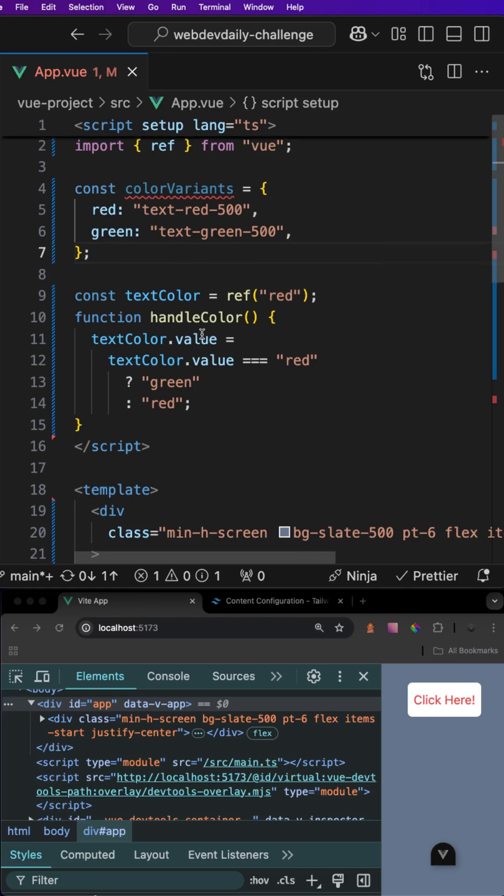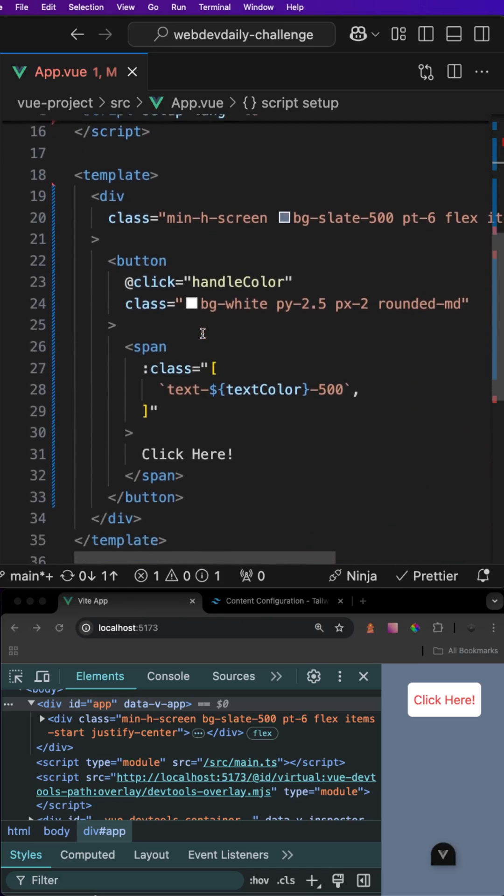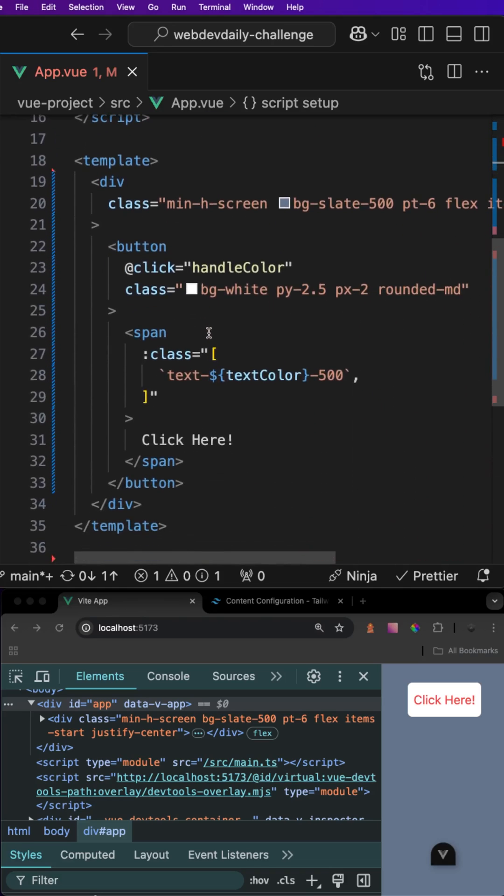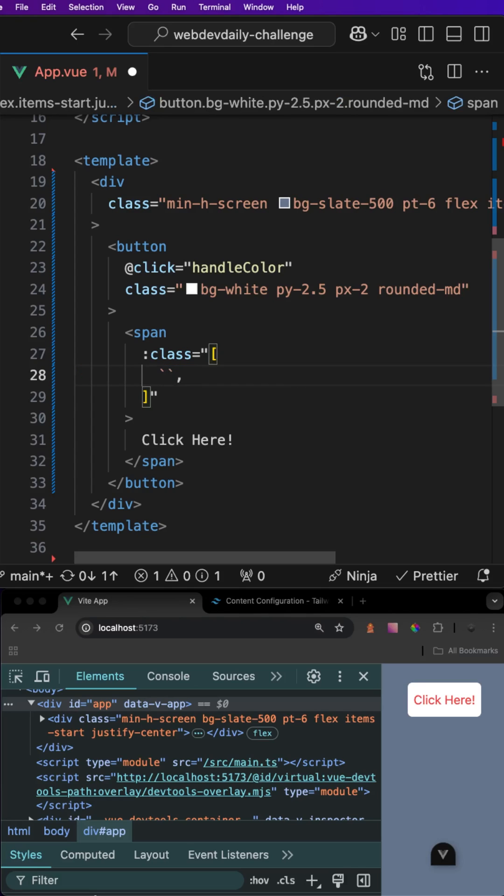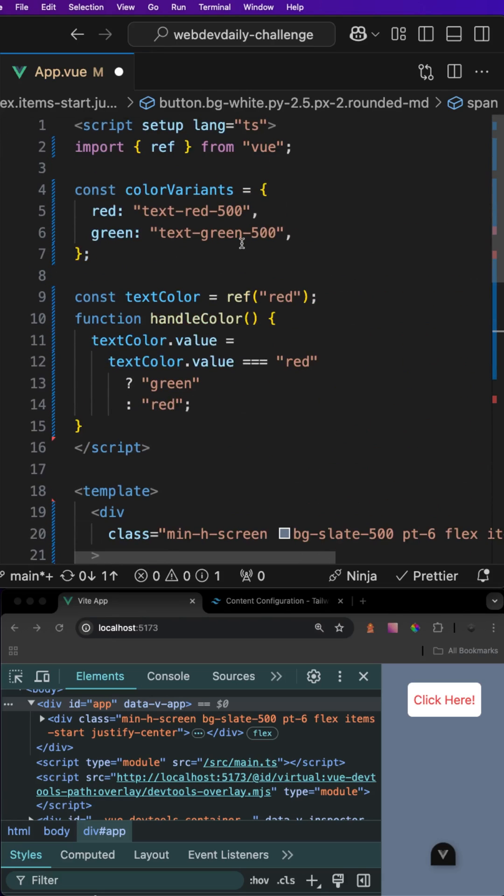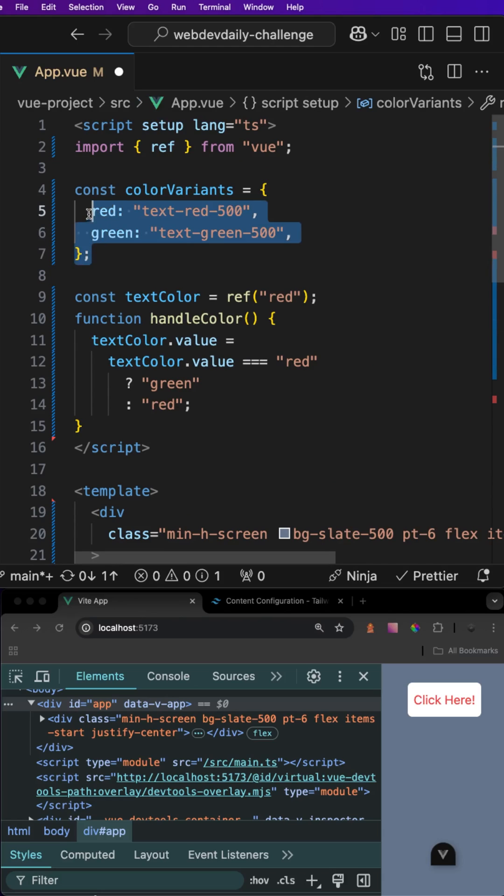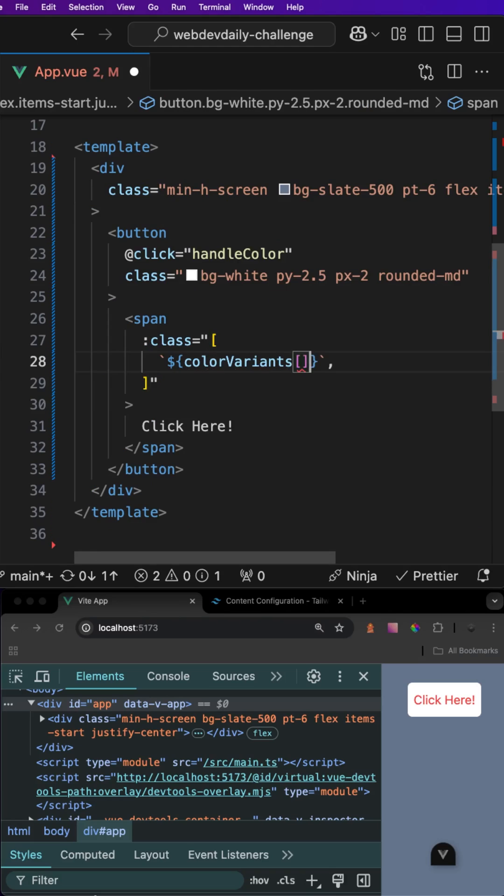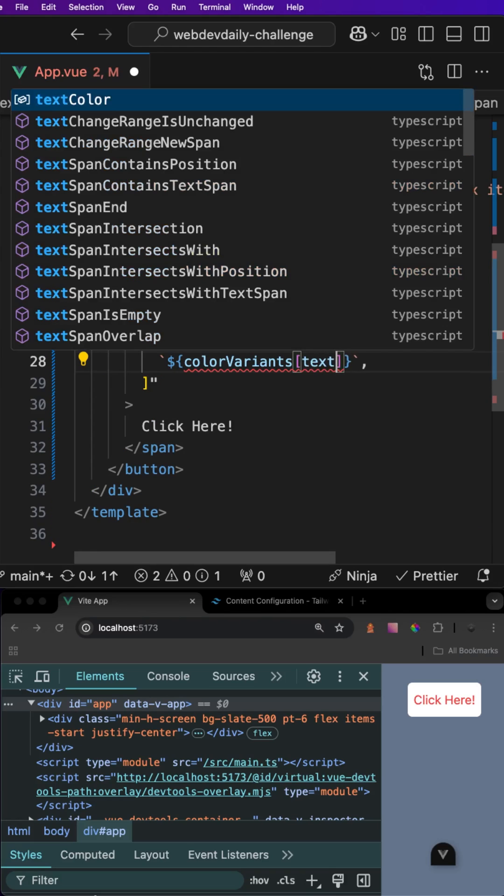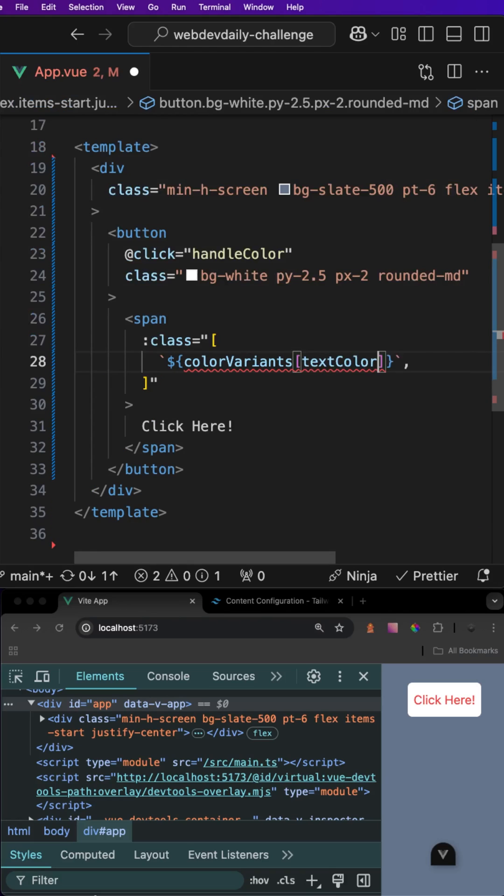What we want to do is navigate down to where we have the dynamic class and then we want to remove our string interpolation for this class as this is not something that you want to do as we learned with Tailwind. Instead what we can do is we can reference our color variants and then we can use our variable that we have defined of text color to reference the correct variant based on the variable of text color. On our color variants property we can select the correct key by just passing in our variable of text color like this.